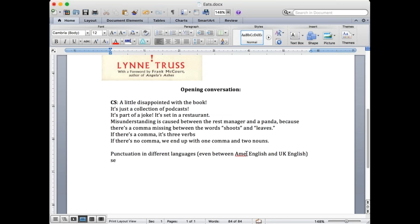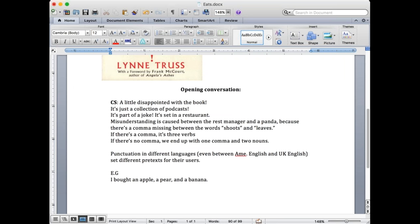And the best example I can give you is called the Oxford Comma. Does anybody know about the Oxford Comma? Nobody? So I'll write this in the chat room, and Santa, can you copy it over? So, is this sentence correct? Is it wrong? Is it American? Is it British? Who has any comment here? The sentence is: I bought an apple, a pear, and a banana. Is that sentence good? Is it bad? Is it American or British?